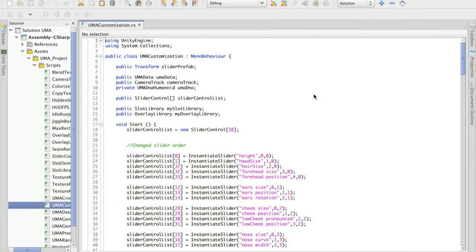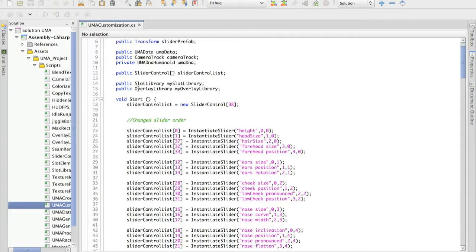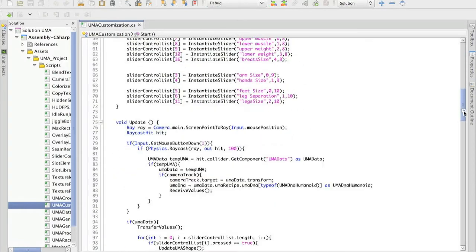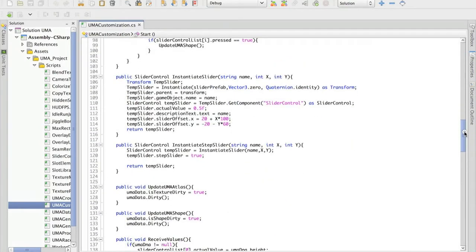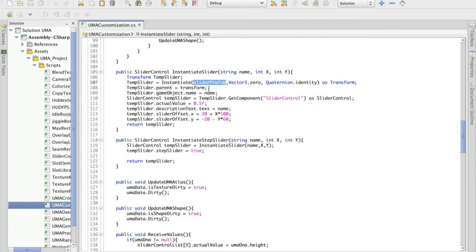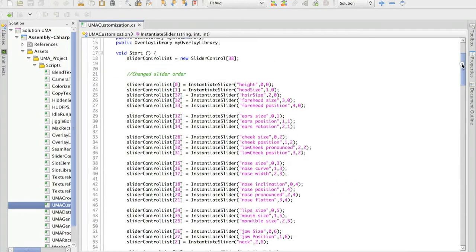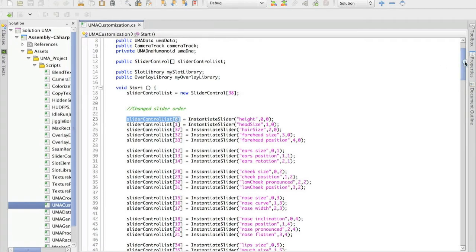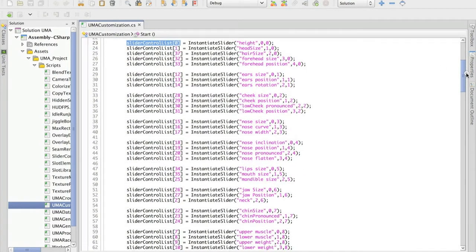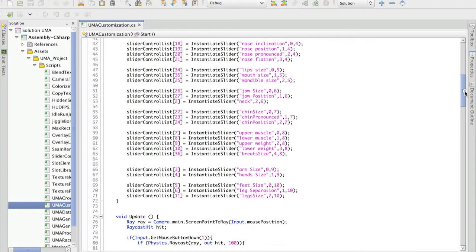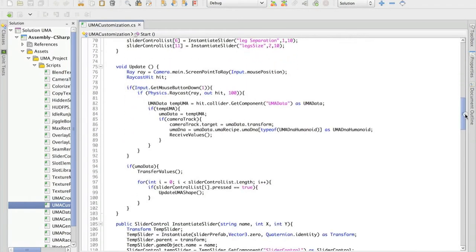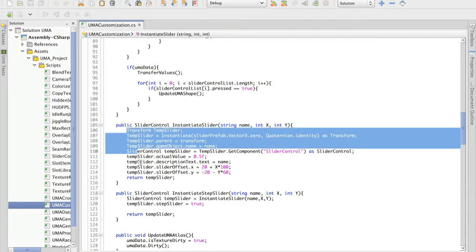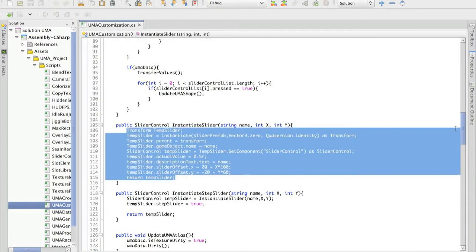So this is Yuma customization. It's basically on start it's creating each of the sliders. So for each of those sliders, what it's really doing is creating a slider based on a slider prefab and renaming and keeping track of each of them. So we have a list of all of the sliders. So we can access each of those and see if something has changed. But here we are simply creating those sliders.